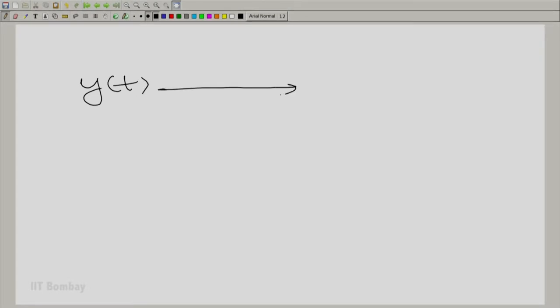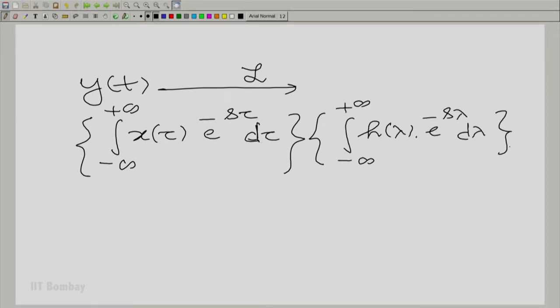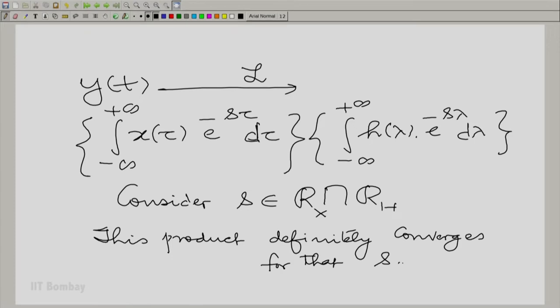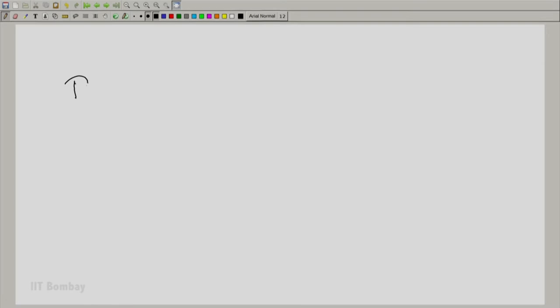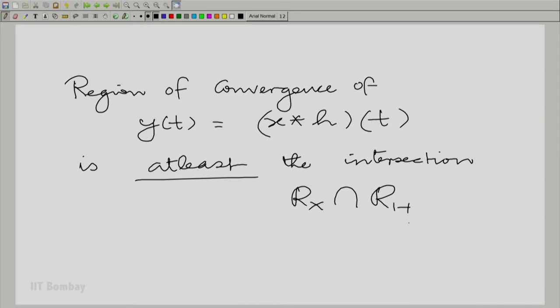What we saw essentially was that the Laplace transform of y(t) was a product of two integrals. Now, suppose there is an s which belongs to the intersection of the two regions of convergence. This product will certainly converge for that s. So one thing we can say with certainty: the region of convergence includes this intersection. If you ask what is the region of convergence of x(t) convolved with h(t), the region of convergence of the convolution is at least the intersection. It can be more.